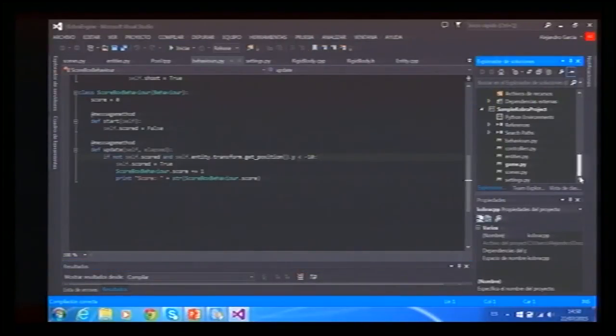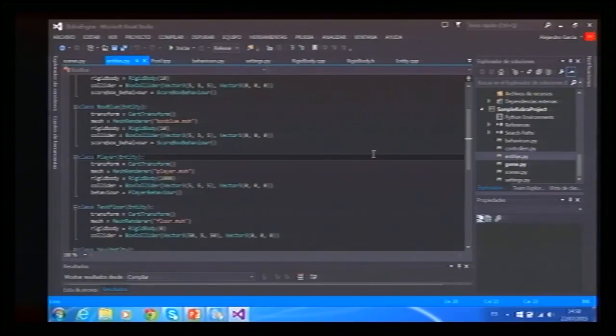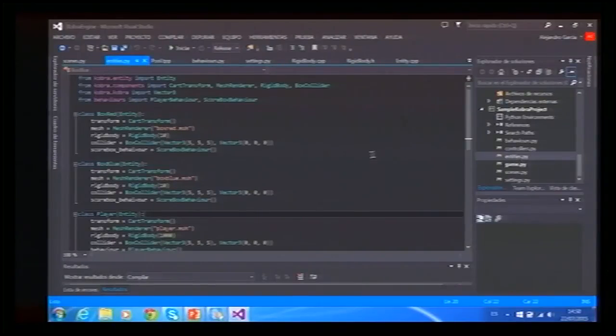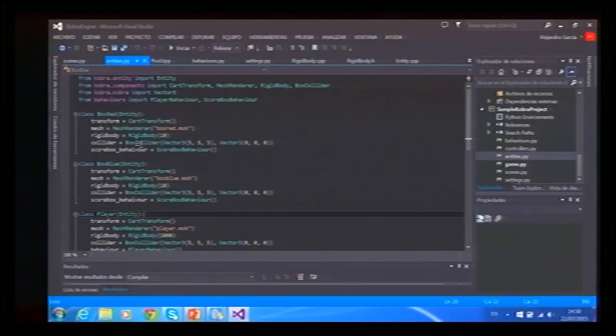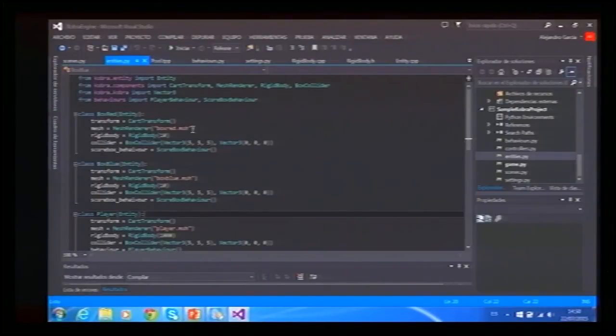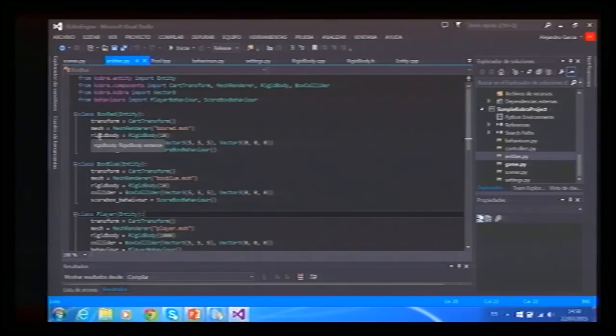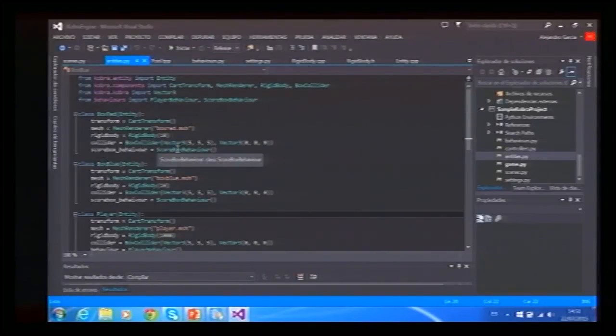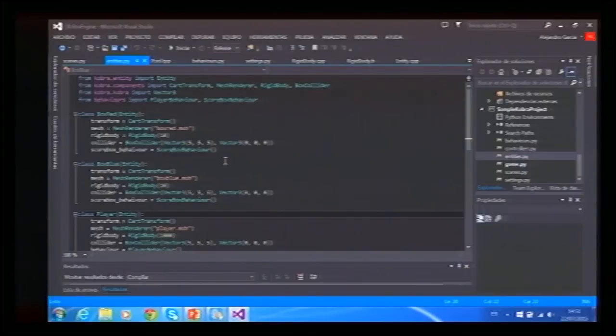The code is very easy. You can see here the entities that I have. I have the red box that has a transform to be placed in the world, mesh, rigid body, collider, and a ScoreBox behavior.